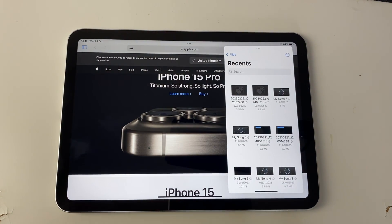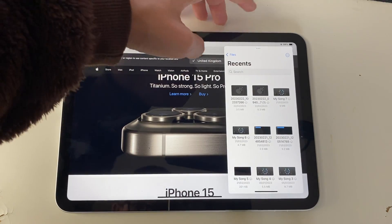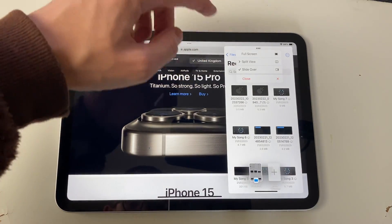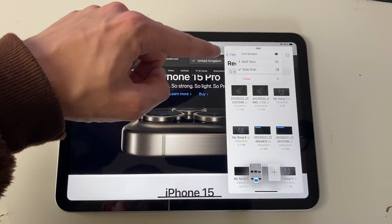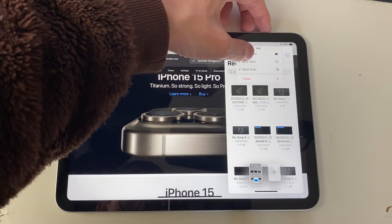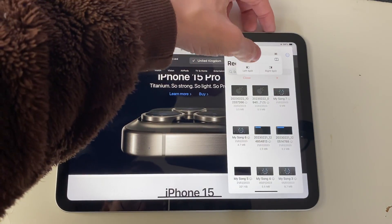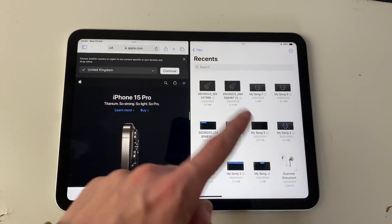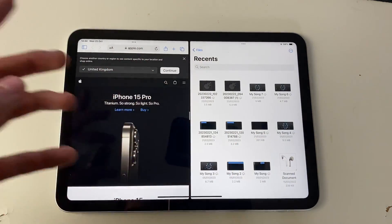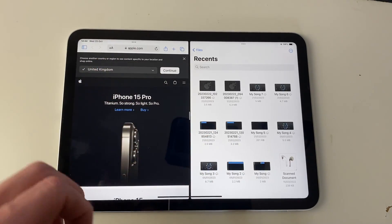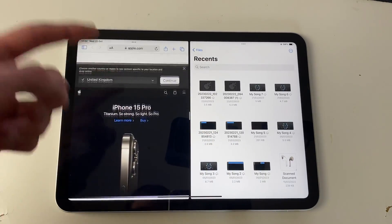Not all apps allow you to do split screen, but it will tell you if they can't. You can tap on the three dots at the top and then make it full screen, split view, or slide over. At the minute it's in slide over — if we click on split view, I can have it on right split like this, and there we go, it's now side by side. So I could do things like open up Notes and take notes while browsing a page.